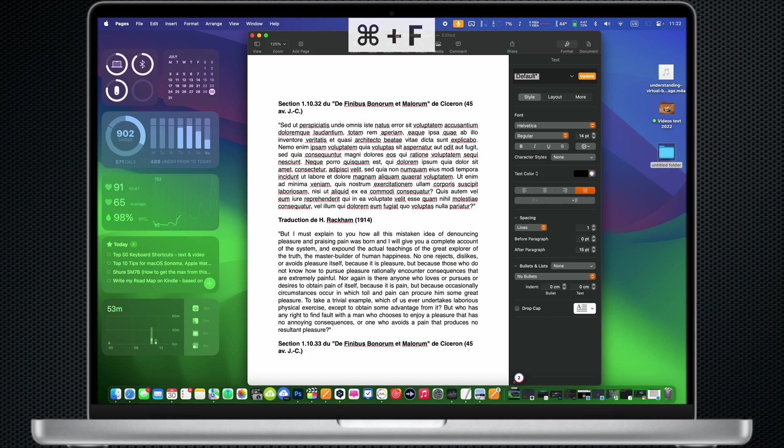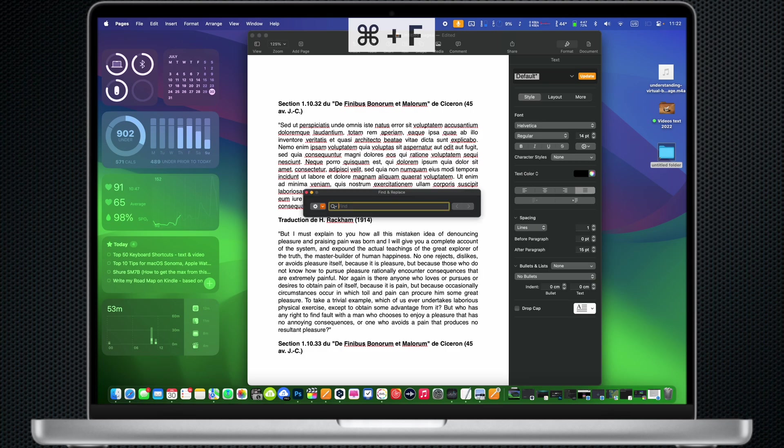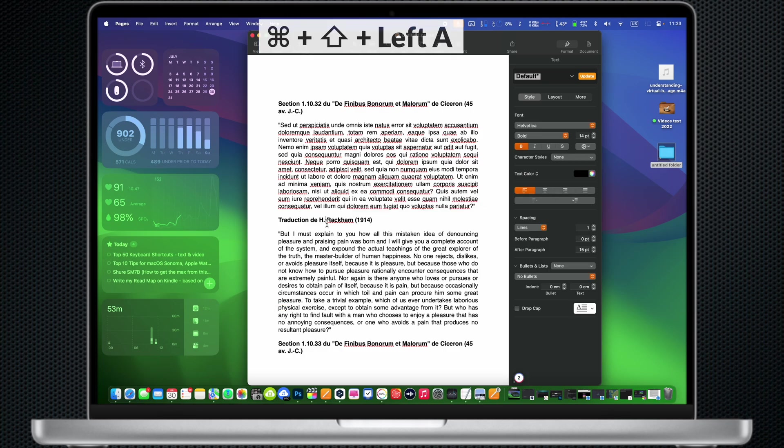Command F: Find text or items in the current document or window. Command Shift Left Arrow: Select text from the current cursor position to the beginning of the line.